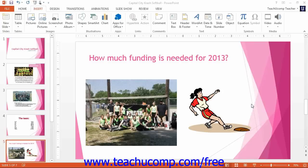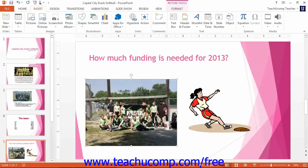Now we need to look at the tools that you can use to modify pictures that you have inserted. Once you insert a picture and select it, the Picture Tools contextual tab appears in the ribbon with the Format tab displayed. This tab contains the main functions that you can use to format selected pictures. Note that this contextual tab only appears if you have an image selected within your presentation.